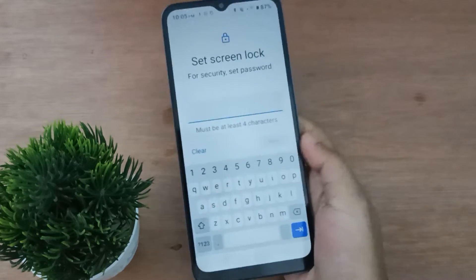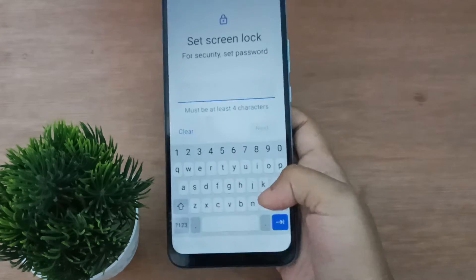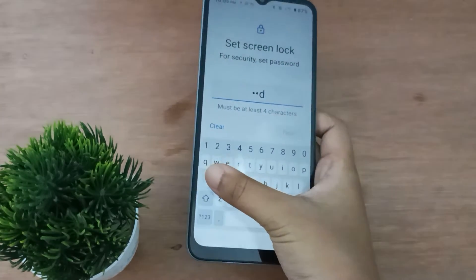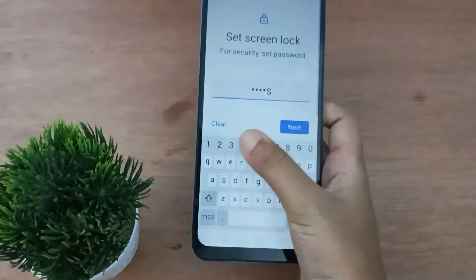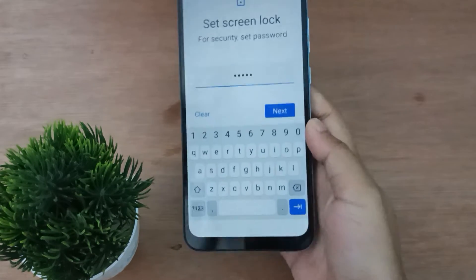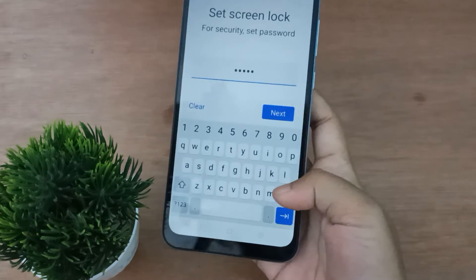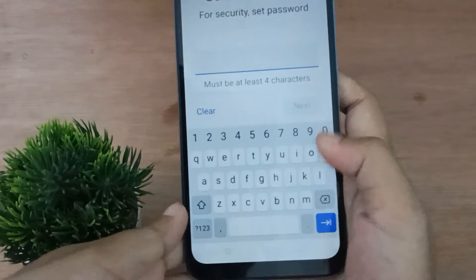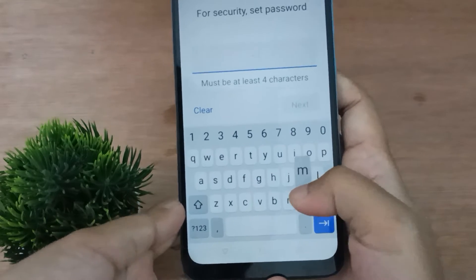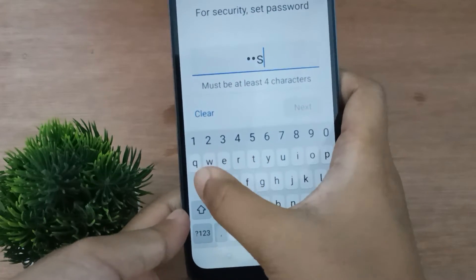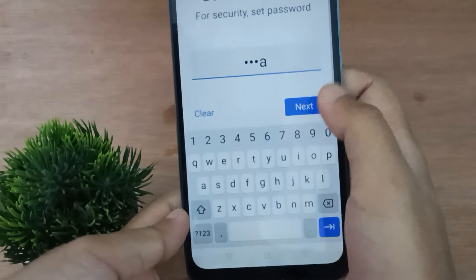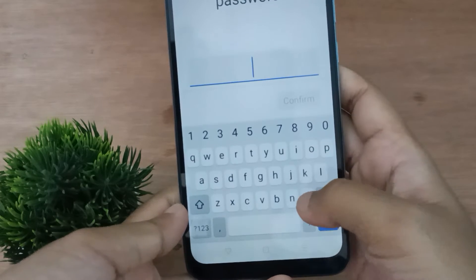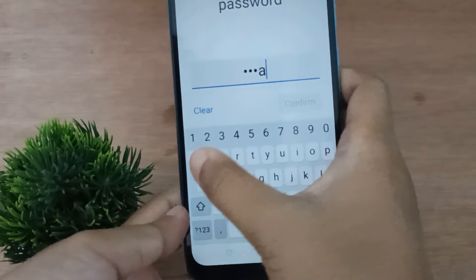Type your name — I'm going to type my name nicely using both hands. After typing your name, click on Next. Then confirm your name to make sure it is the same, and click Confirm.